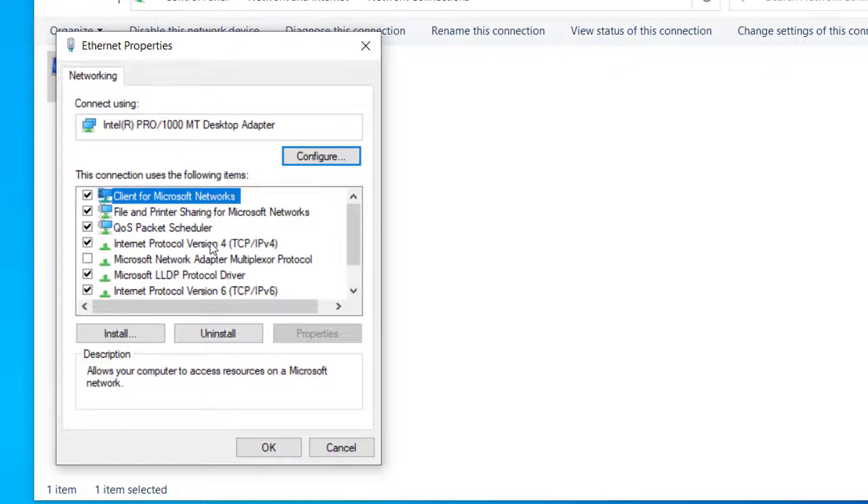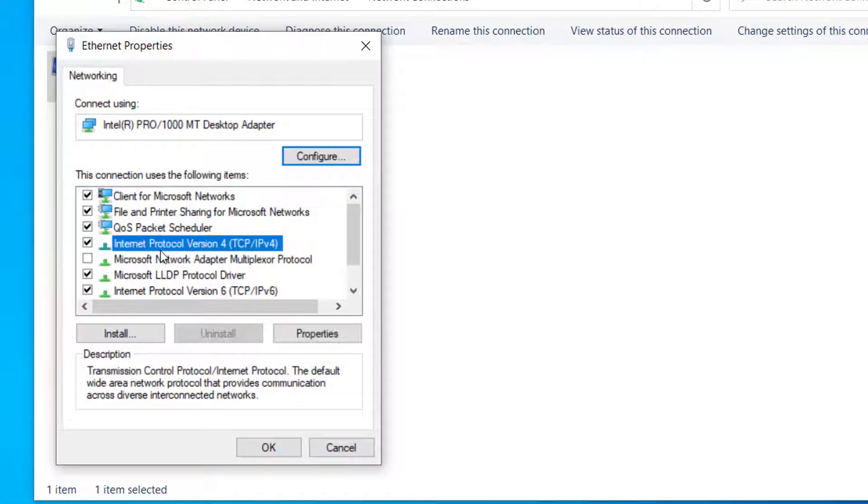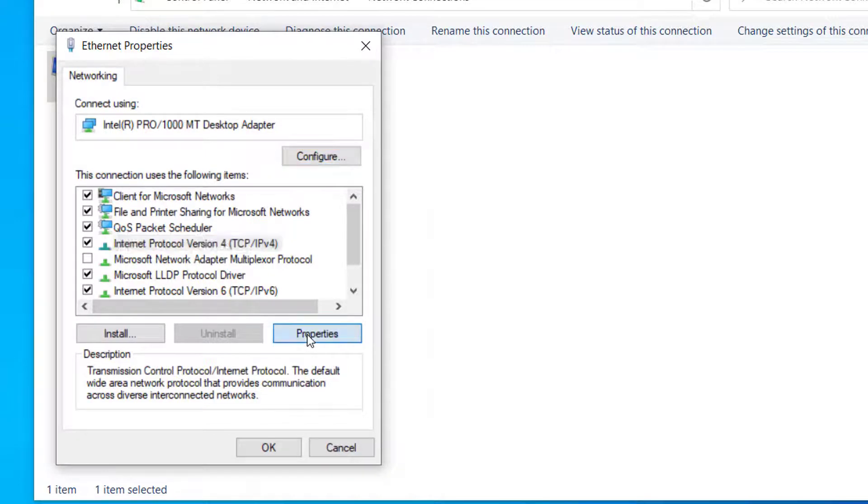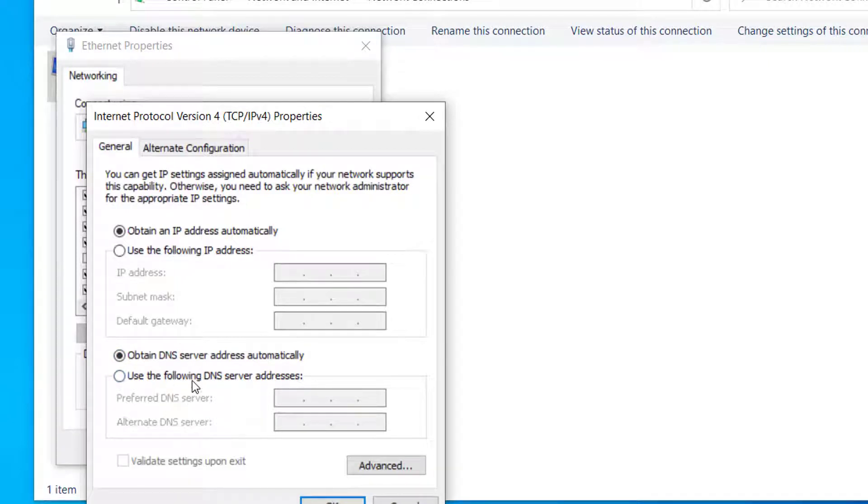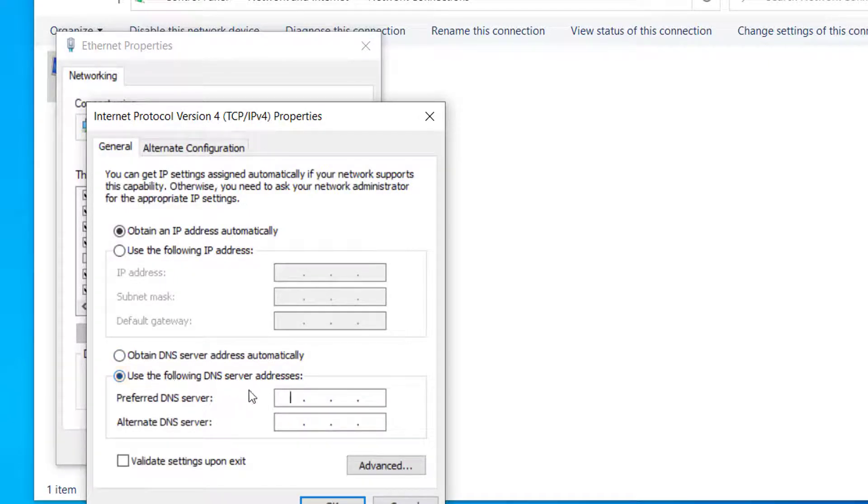Now here, select this option 'Internet Protocol Version 4' and click on Properties. Now here, under the DNS section on the bottom part, select this option 'Use the following DNS server address.'